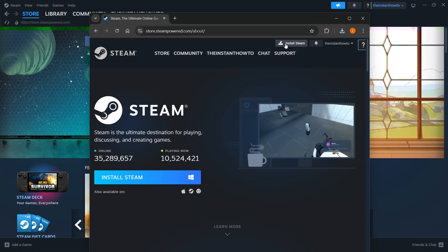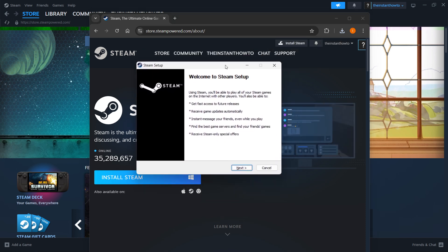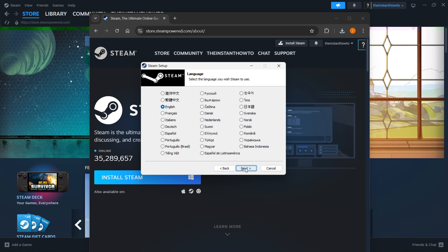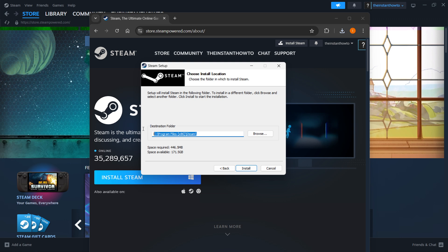Now open up the Steam setup and once this opens up you should see this pop-up window which is the Steam setup. Then you want to click next first. Select your language over here. Select next yet again and then you want to select the destination folder for the installation of Steam.